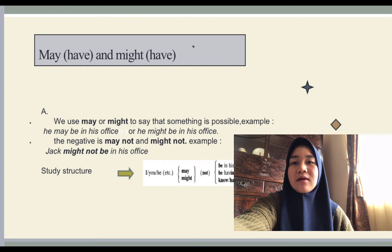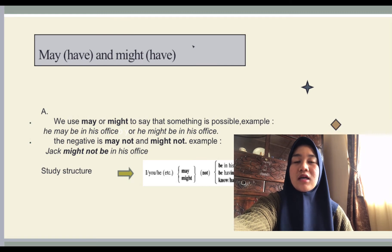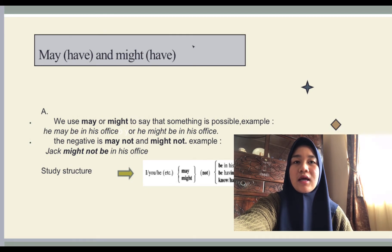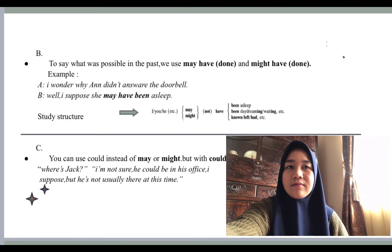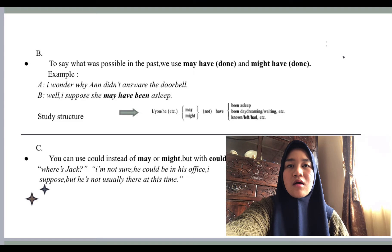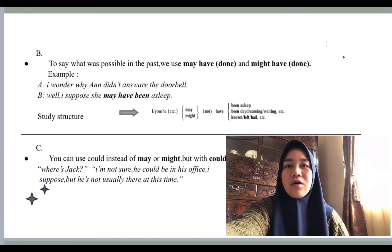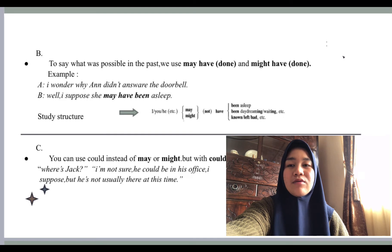For example: 'Jack might not be in his office' means perhaps Jack is not in his office. And: 'I may not have enough money' means perhaps I don't have enough money. To say what was possible in the past, we use 'may have done' and 'might have done.' For example, in a conversation: 'I wonder why Ann didn't answer the doorbell?' — 'Well, she may have been asleep,' meaning perhaps she was asleep.